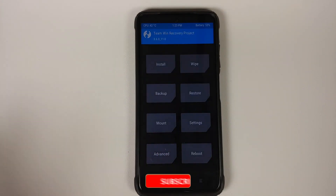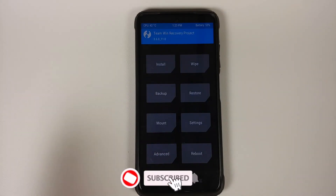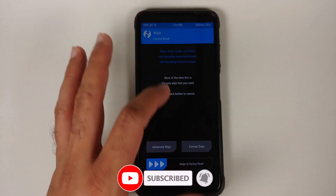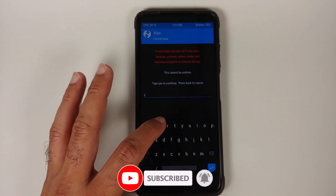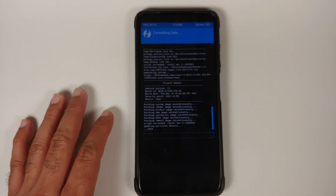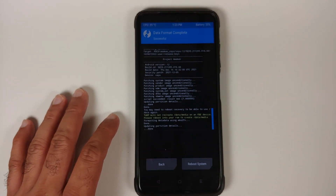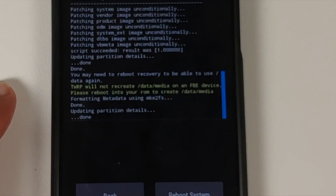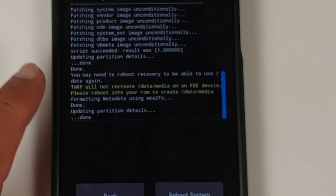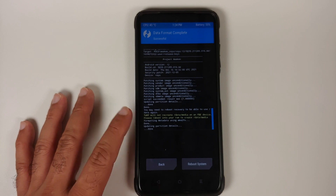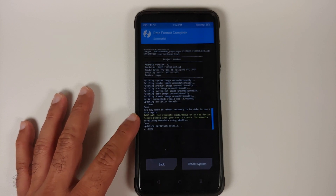Tap the home button, go into Wipe > Format Data, type 'yes', and tap the check mark on the bottom right of the keyboard. Note that format data will wipe all your pictures, videos, and anything important — so make sure you have a backup. As you can see, there were no errors with format data either.